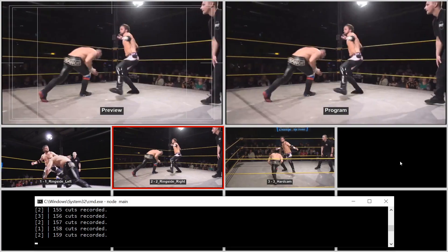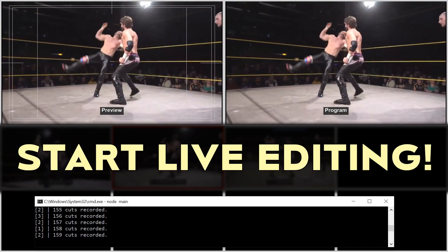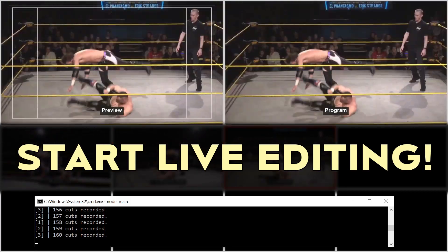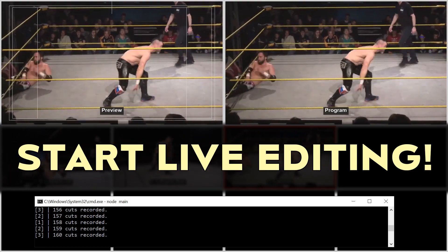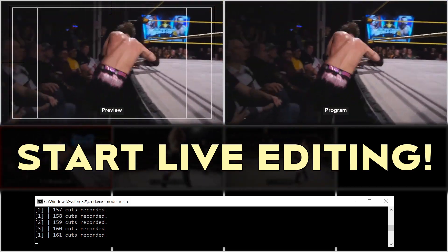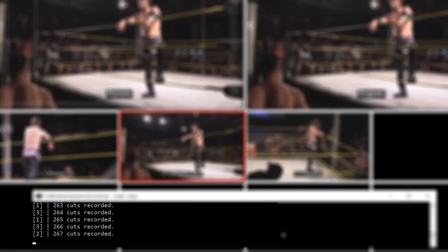Now the live editing begins — switch away! If you don't have the possibility of recording a file of the live editing, you have to make sure to create a synchronization point for your cuts. Create some kind of recognizable pattern you will easily find in a timeline, preferably at the beginning of your live editing. You'll see what I mean in a minute.